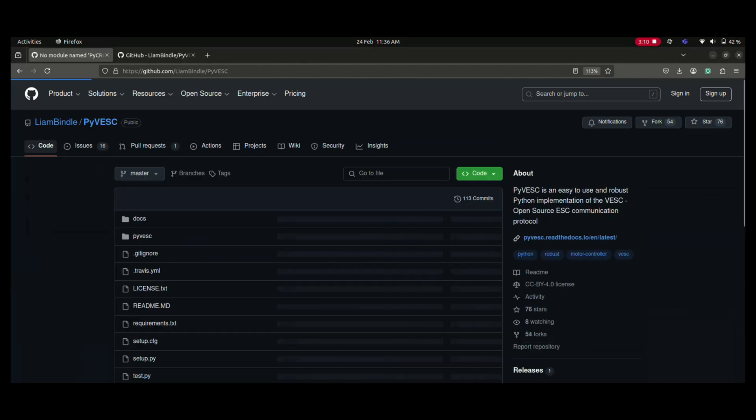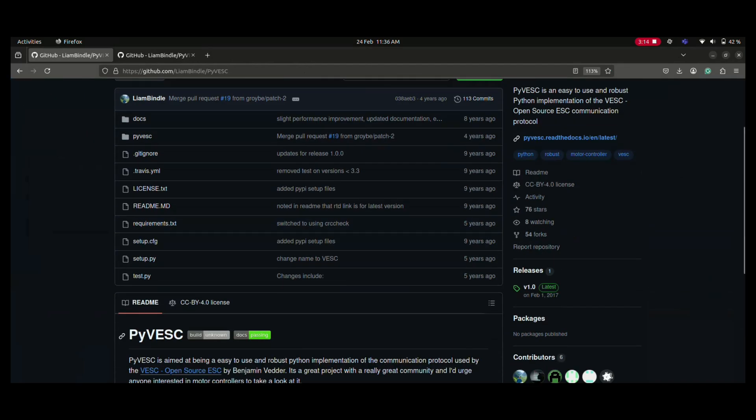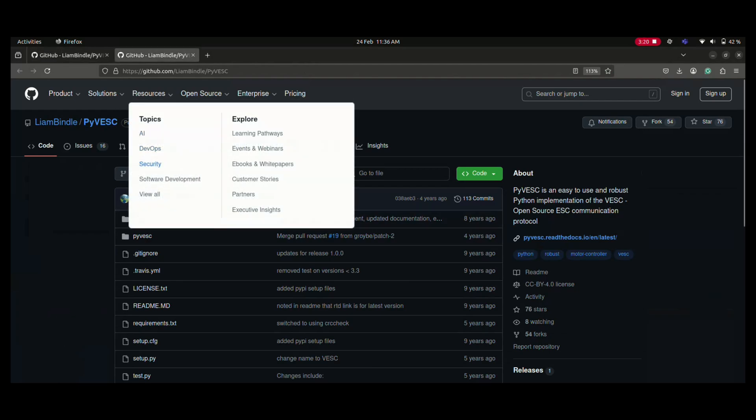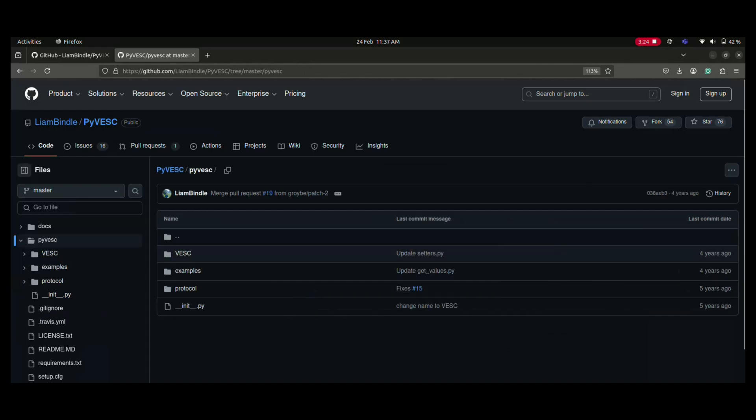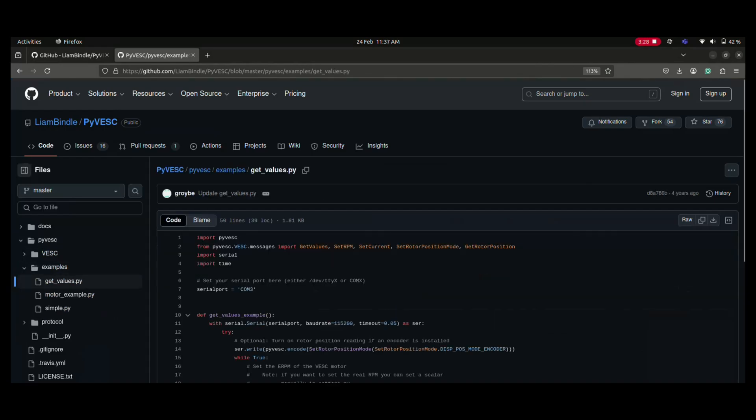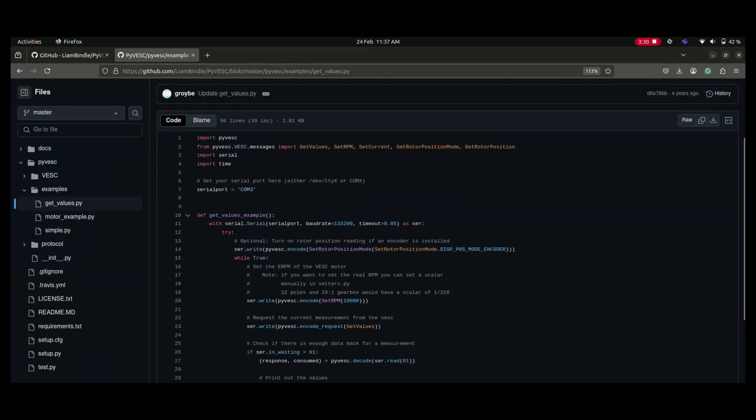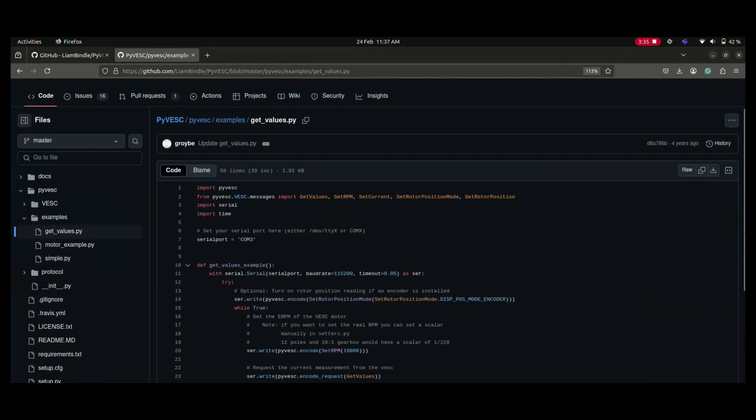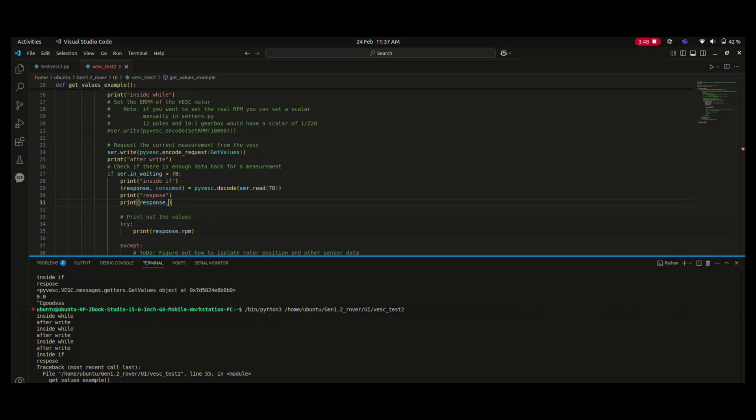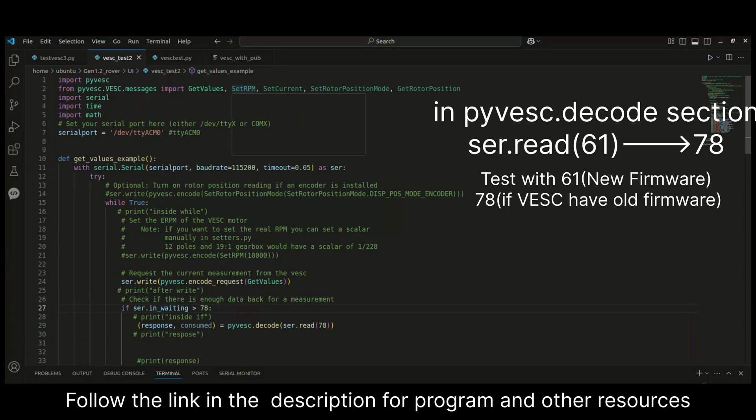So now let's get into understanding the program. We get into PI VESC examples. Here we'll check the getValues.py program. This program I faced some issues with. I changed some values to different values to work with my firmware version of VESC. You may also have to change this value for your VESC based on your VESC firmware version.